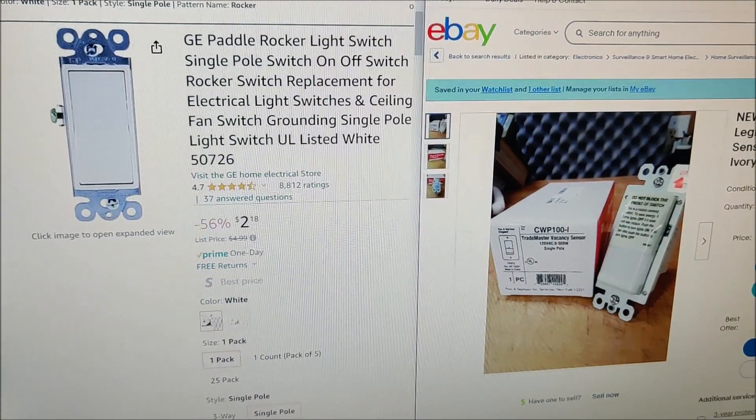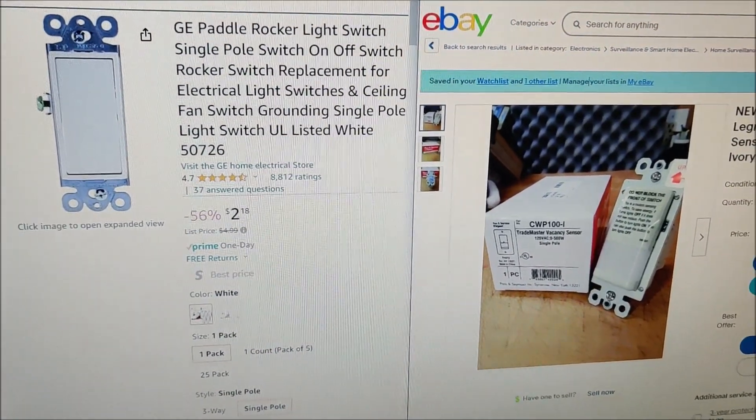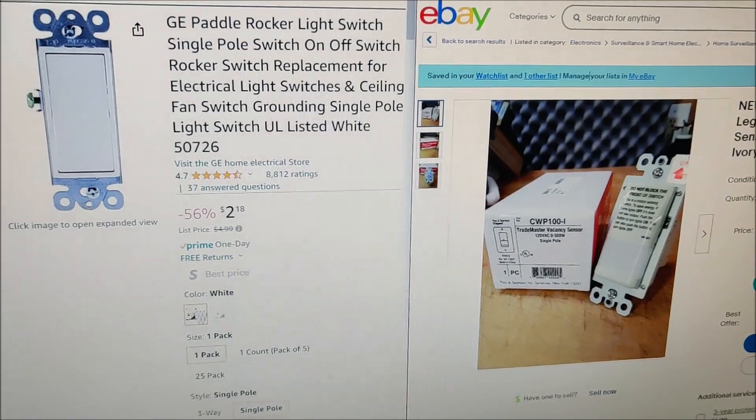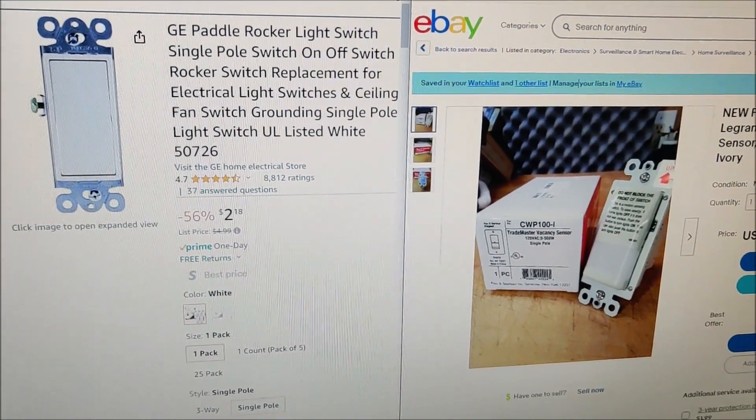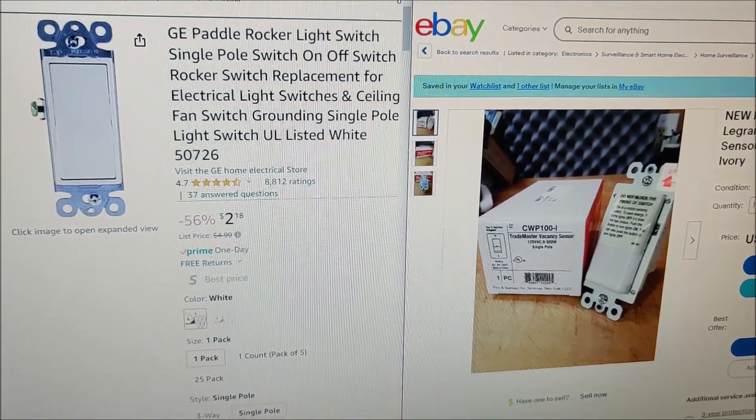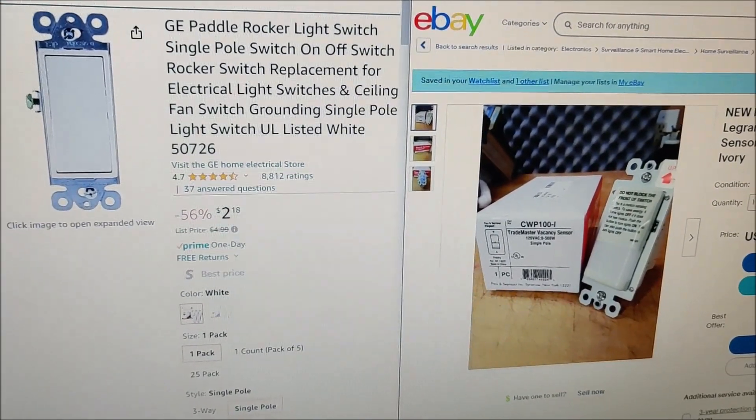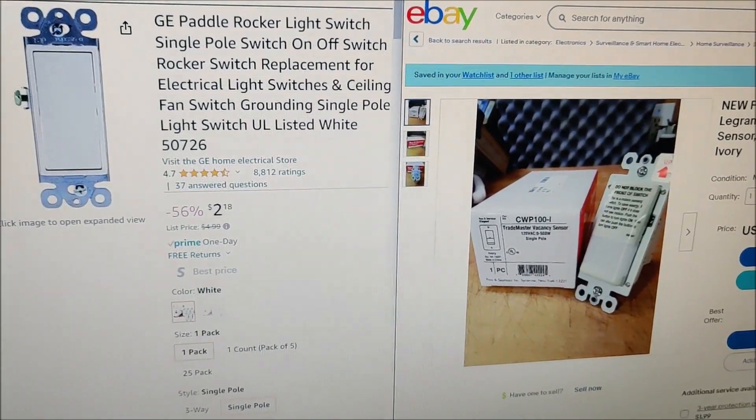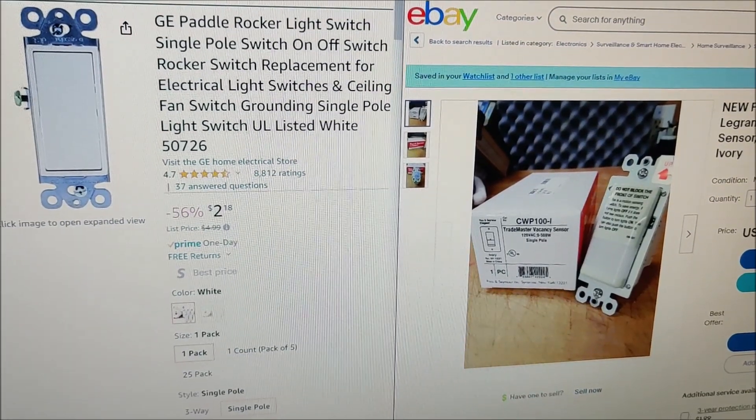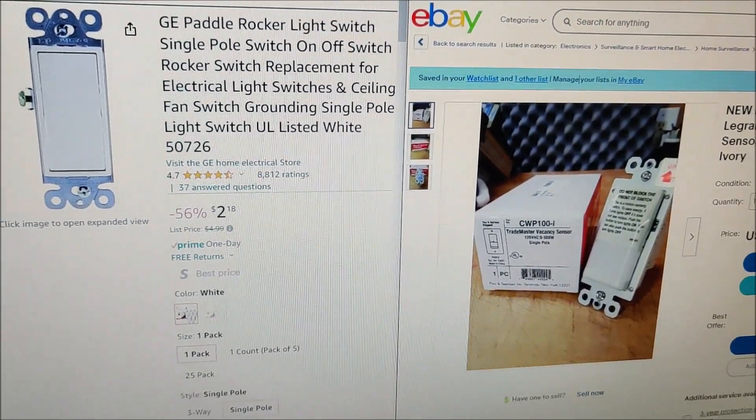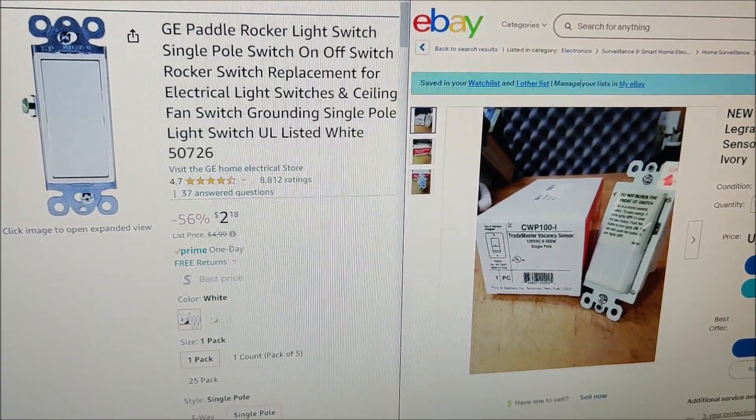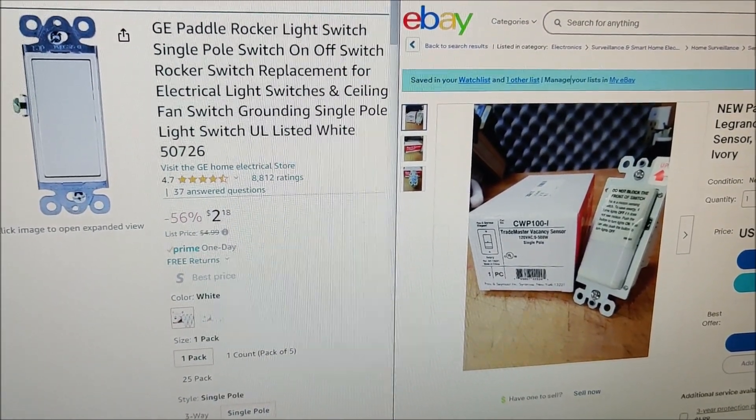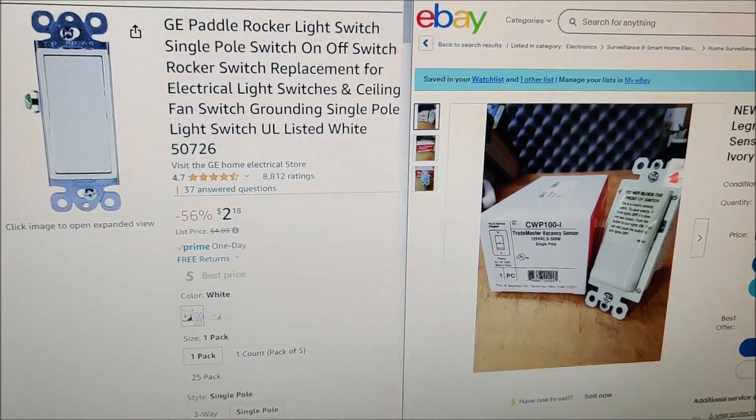This is the first time I've ever changed a light switch and I was pretty scared. My brother told me: one, make sure it's off on the circuit breaker, and number two, don't trust that it's just off on your circuit breaker. Use a voltage tester or electric tester and make sure the line has no electricity supply to it. So that's what I did.